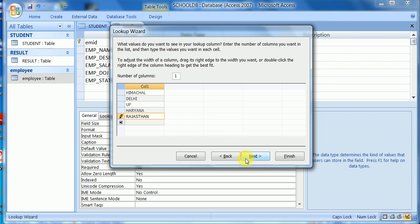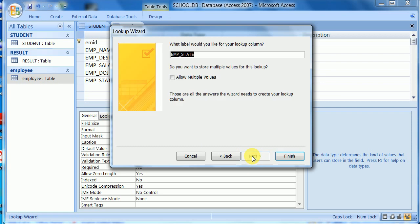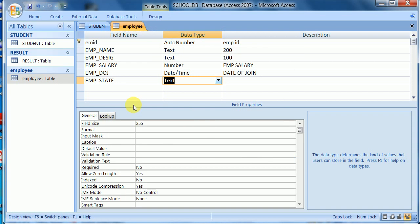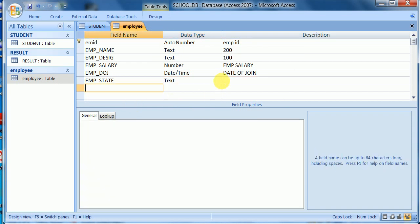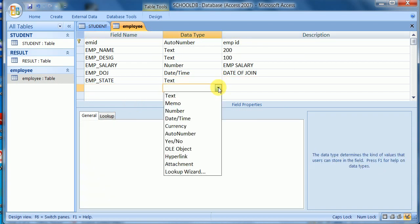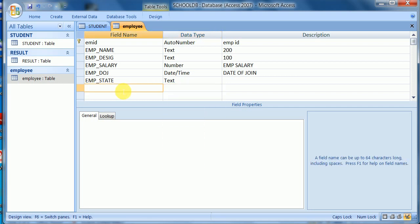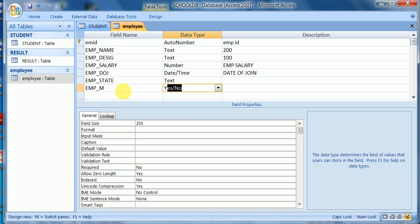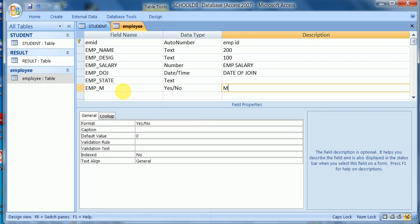I select the area of states and click to enable finish. Next, I will add a yes/no field — suppose it is emp_married — for marital status, set to the yes/no type.